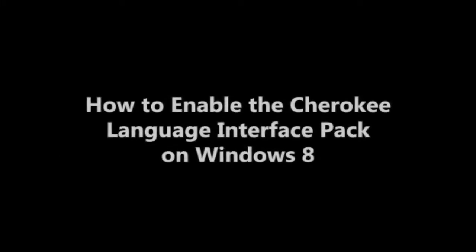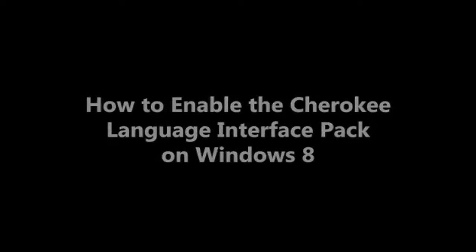OCO. In this tutorial, you will learn how to enable the Cherokee language interface pack on Windows 8.